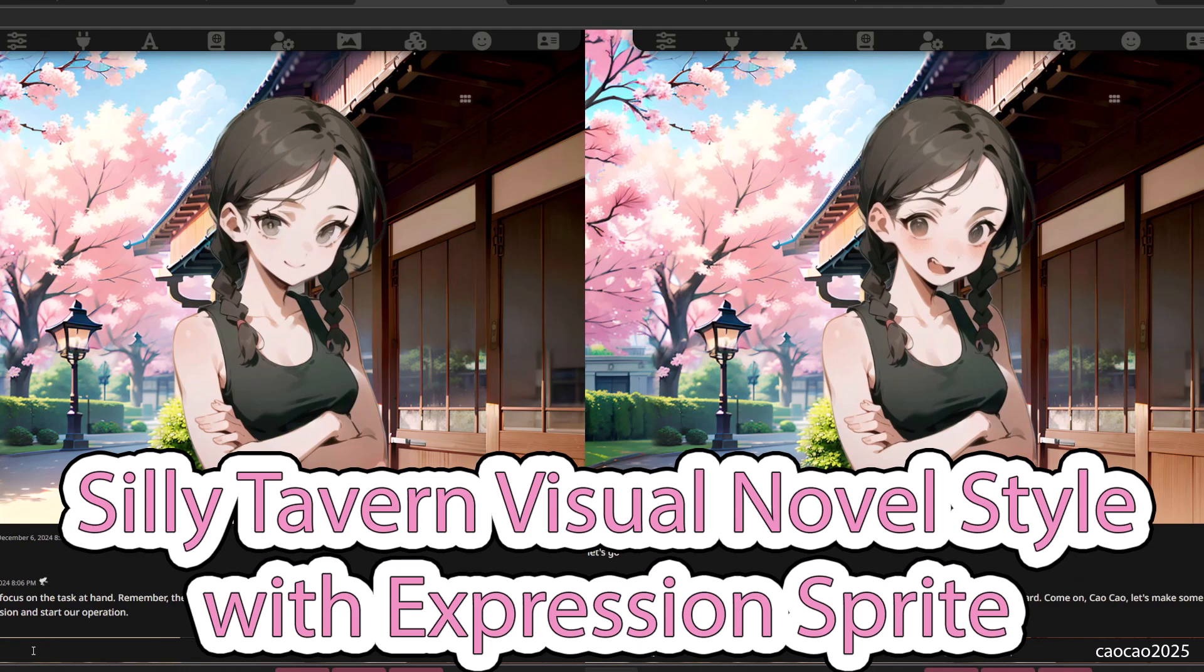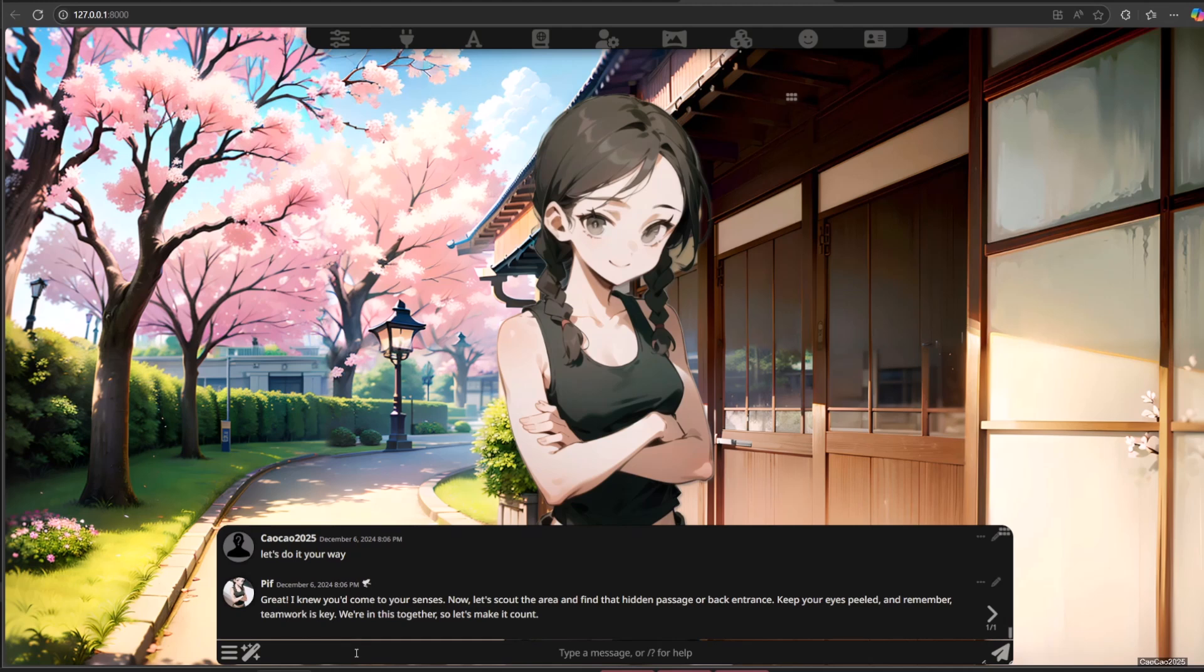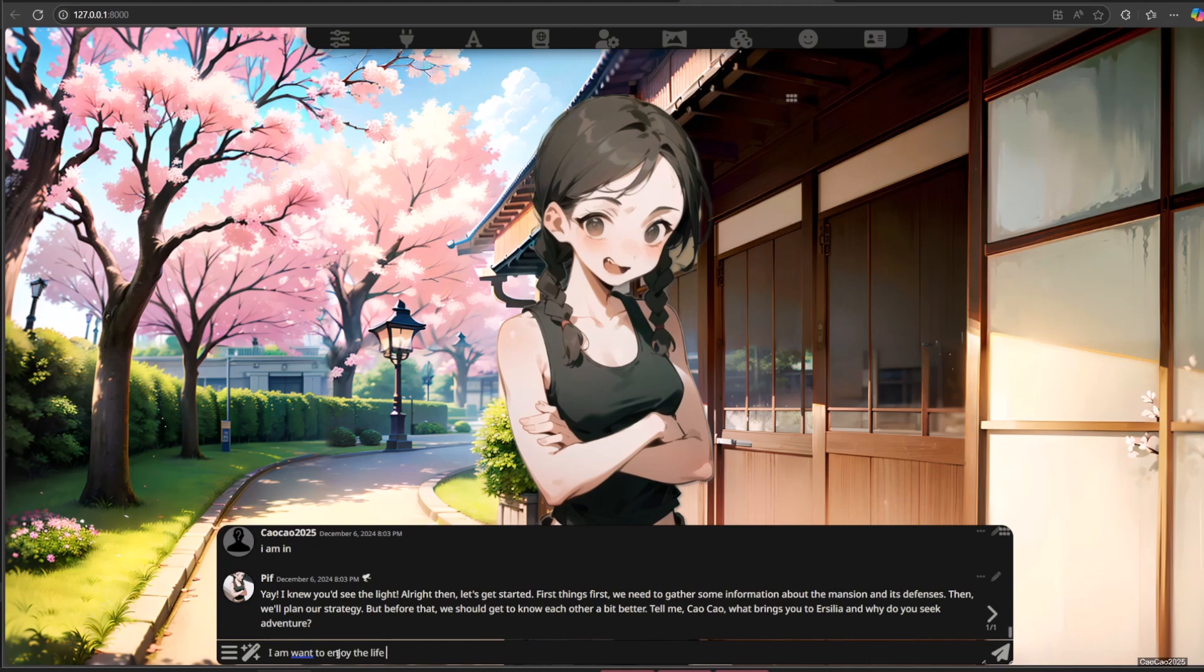Hello guys, welcome back with me, ChoCho2025. Today we're going to learn to change Silly Tavern chat into a visual novel view. We're also going to add a sprite which is changing according to the character expression or emotion.